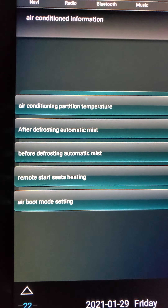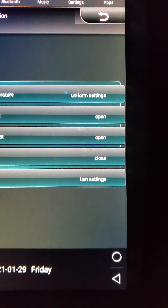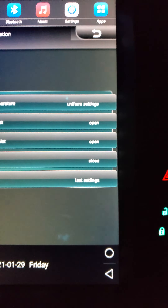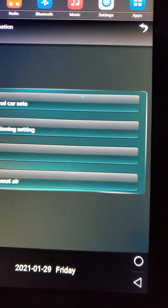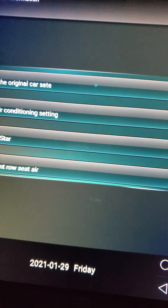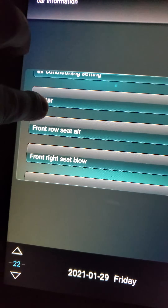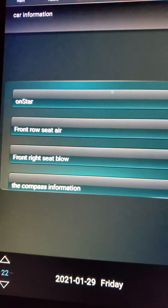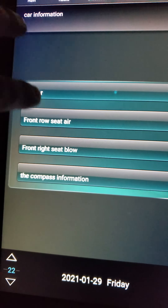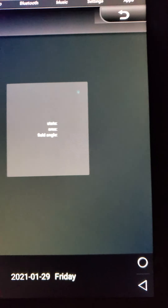Why bother when you have your factory AC controller down here — it would look ridiculous not using it. Most of the time we never really need to worry about this. No one really uses on-start front row seating air — don't need it, don't need it, don't need it. Compass information.